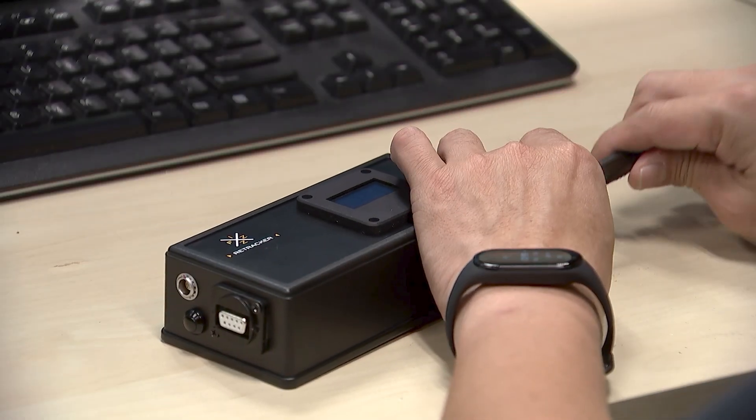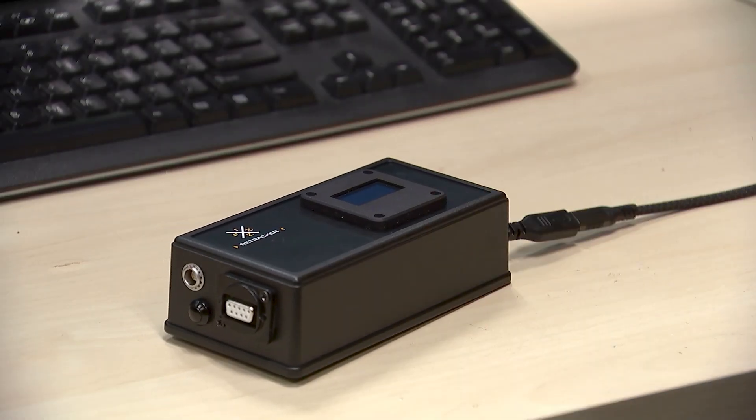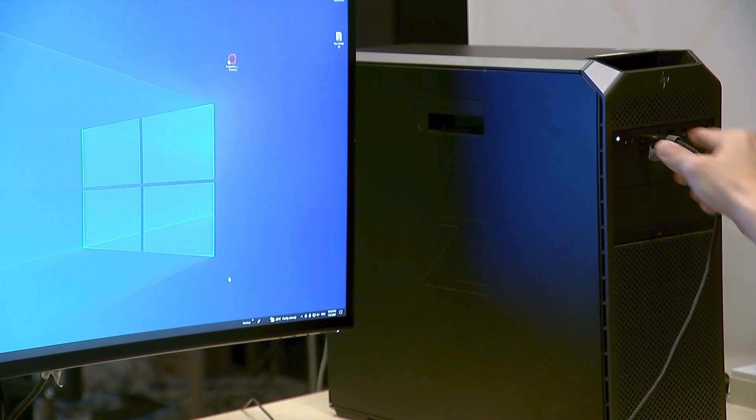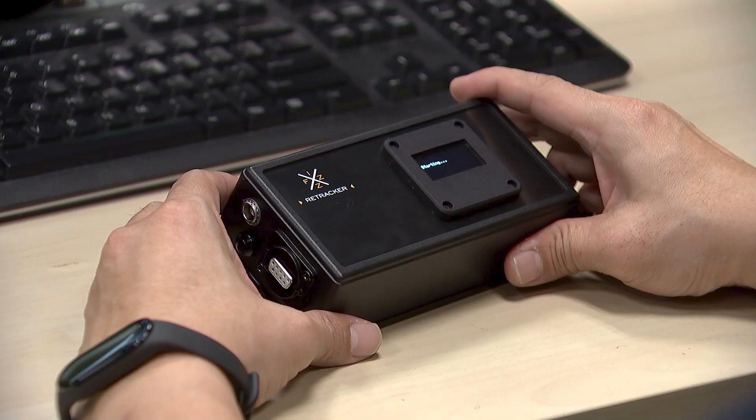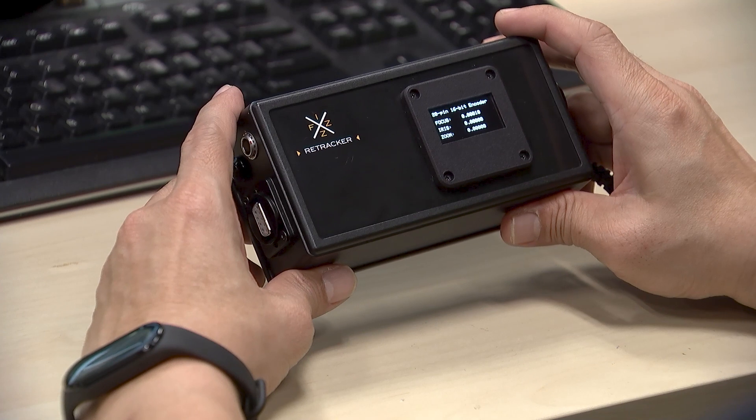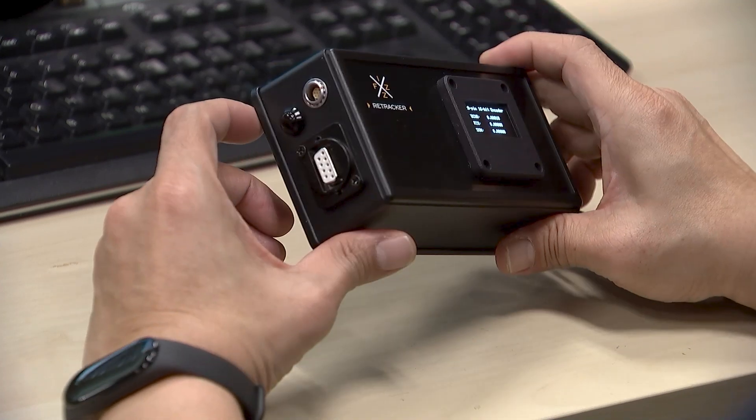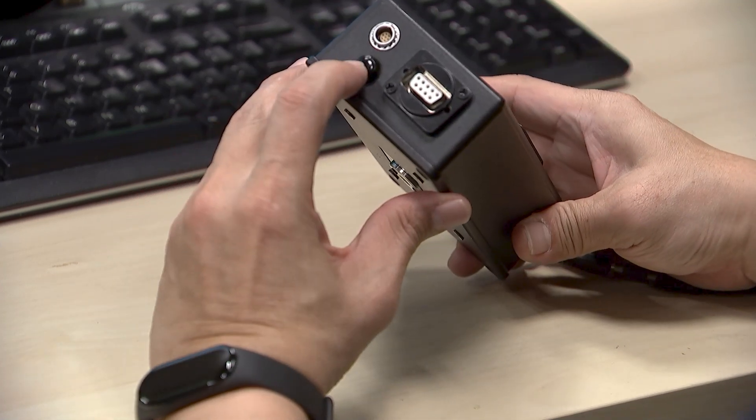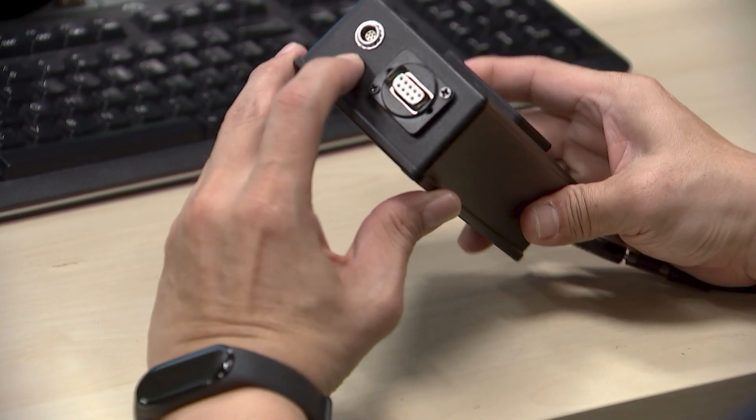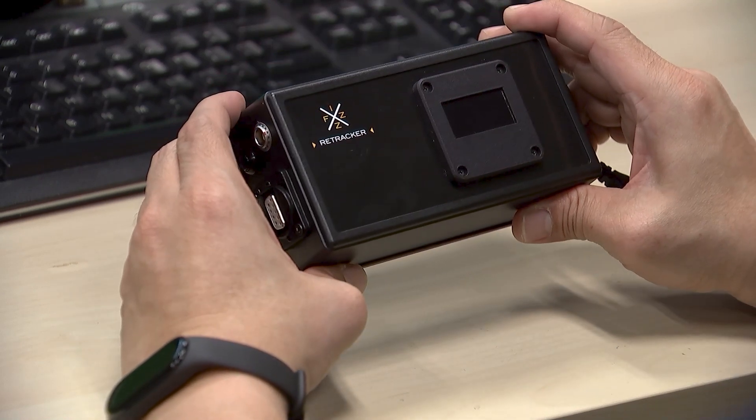Connect the Retrackr Fizz to your PC. This black button serves three functions. A short press of the button initiates a restart.